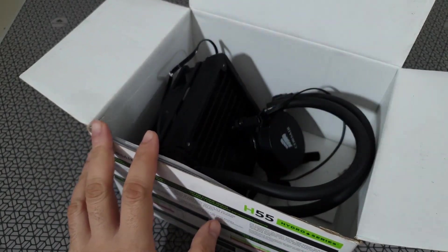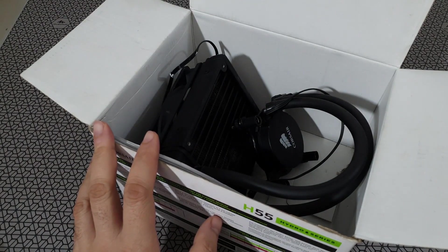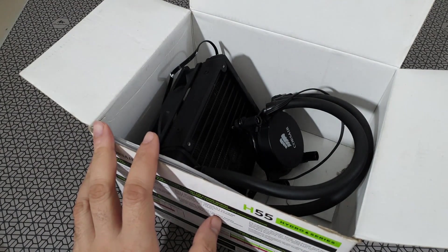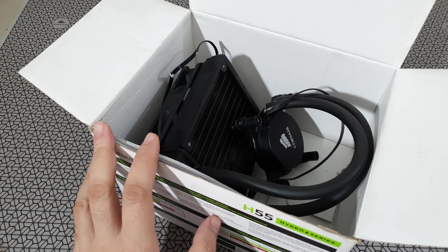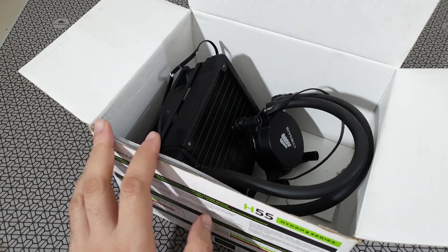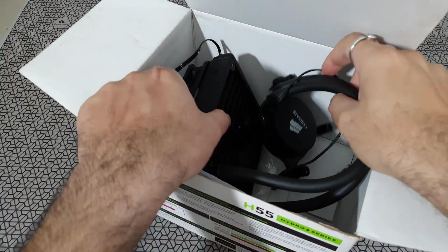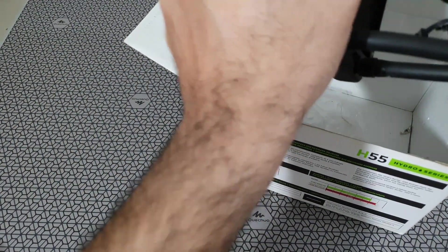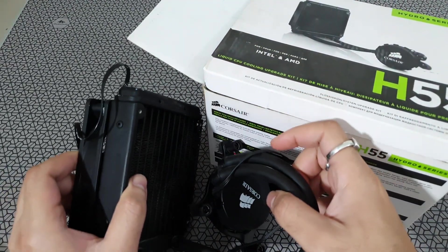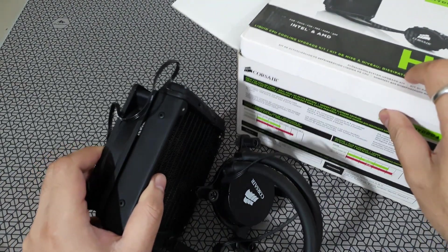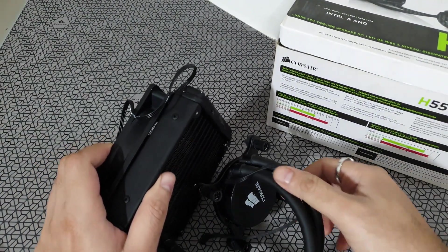So this is the Ryzen 5. I just kept this aside because I did not have the bracket for the AM4 socket. So I wasn't even sure if it's good enough to cool a Ryzen 5 3500.